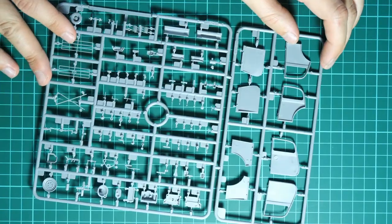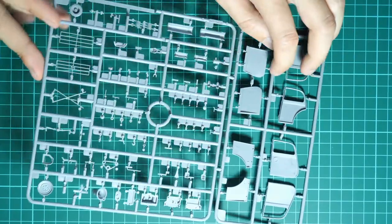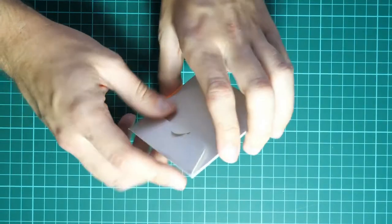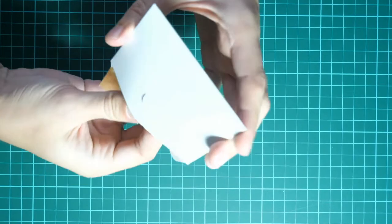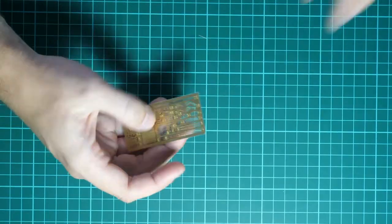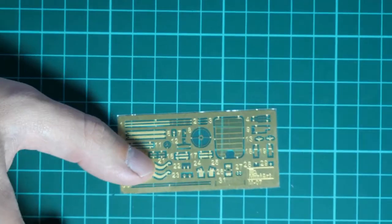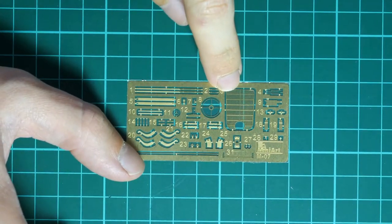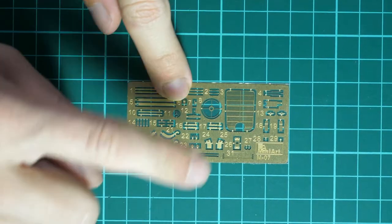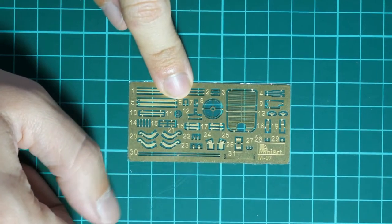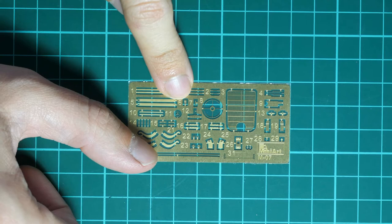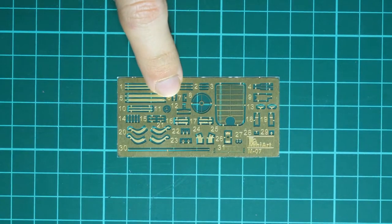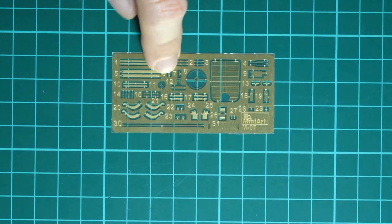Okay, next, as you remember, we have the small envelope. I'm going to open it. Here we have a small PE fret. It's unpainted PE fret and it features all necessary parts for external and internal detailing. Note that even the radiator mesh will be replicated with PE parts, so be ready for this. It will be a bit tricky task but the final result will be worth it.